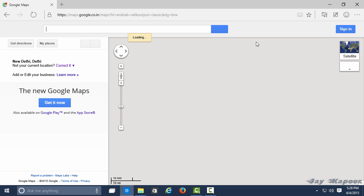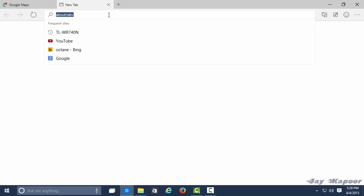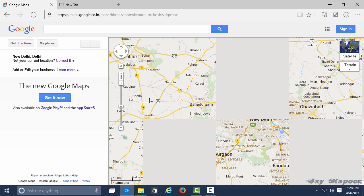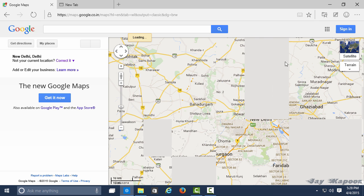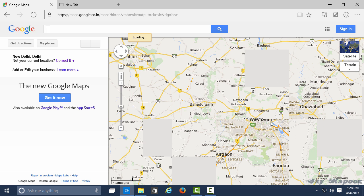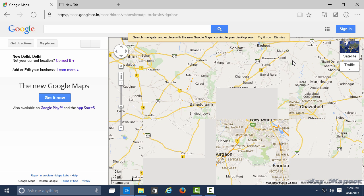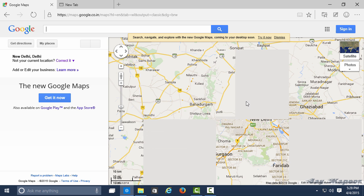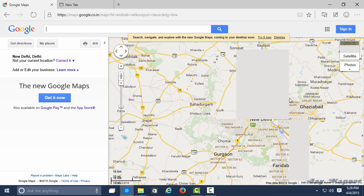To install Project Spartan browser, you have to install Windows 10 technical preview because it comes bundled with Windows 10 technical preview and it's not an executable file that you can click and install.